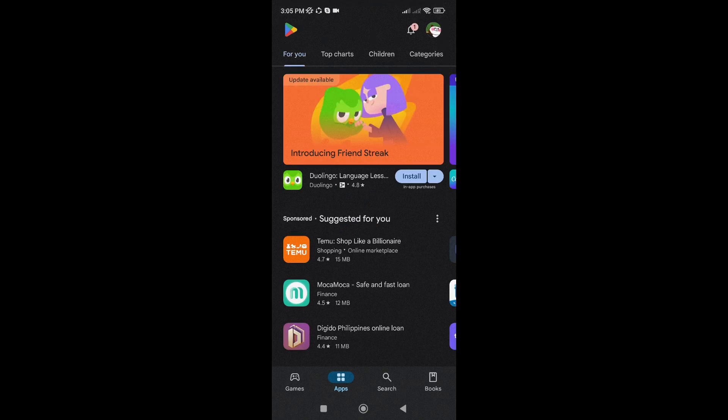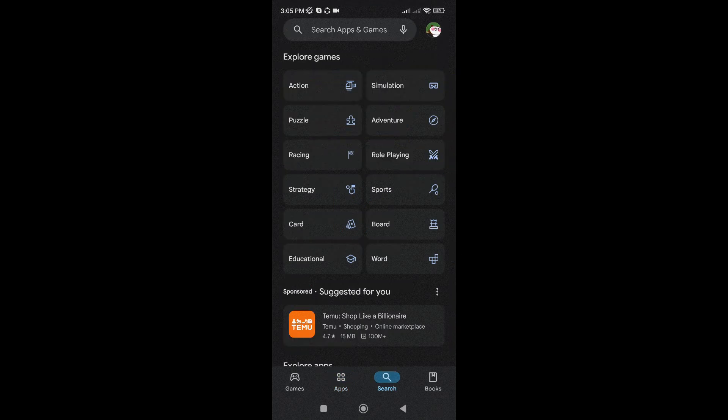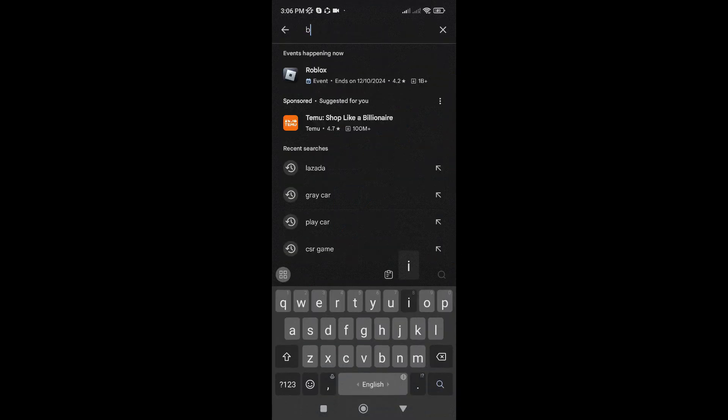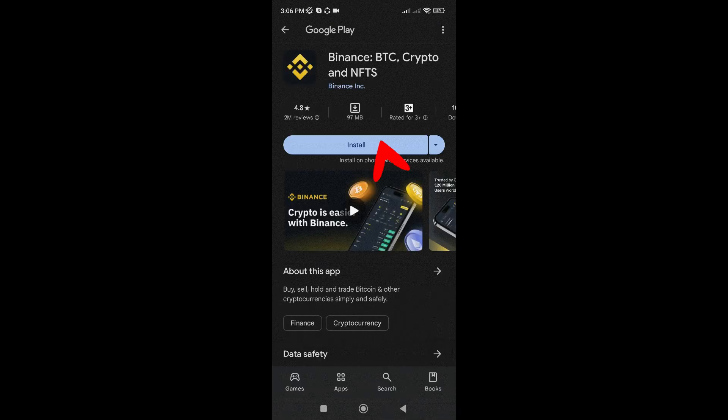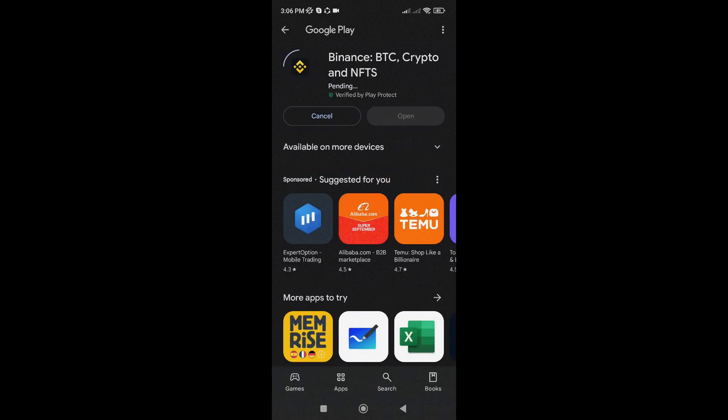First, head over to your Play Store or App Store and search for Binance. Once you've found it, tap Install and wait for the app to download.